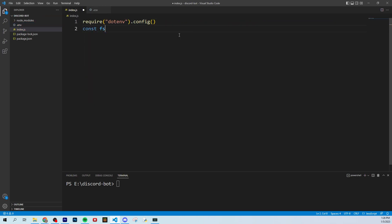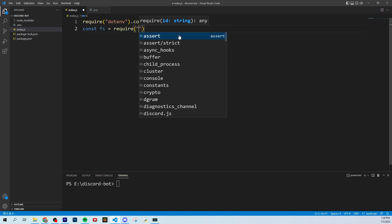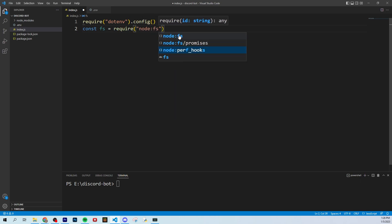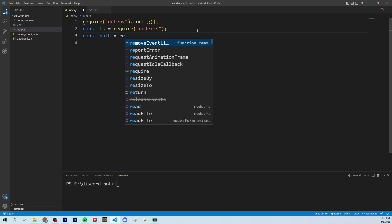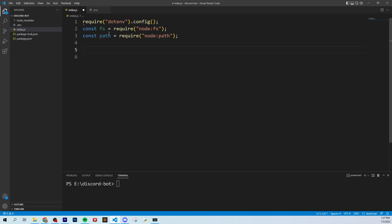Next we're going to type const fs equals require node:fs. Basically fs gives us access to the file system so that Node can traverse your file system — we're going to create some folders that we'll want Node to be able to go through. Then we're also going to do const path equals require node:path. This is just going to give us access to the path to the folder. It's not really that important that you understand what they do, it's just important that you have them there.